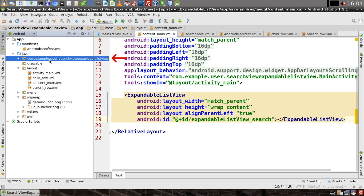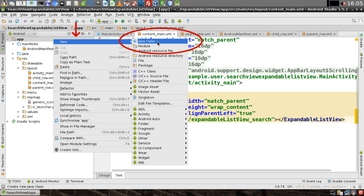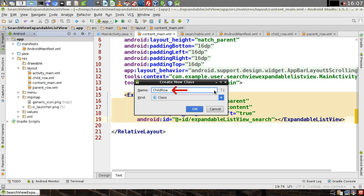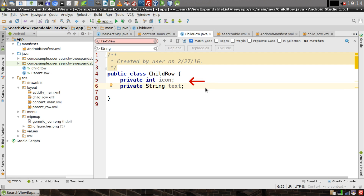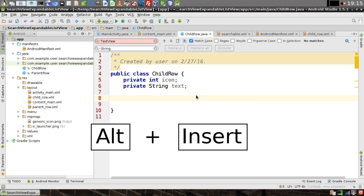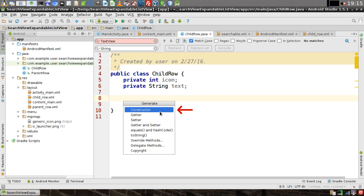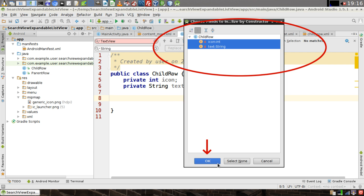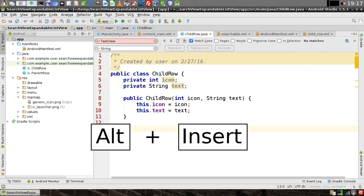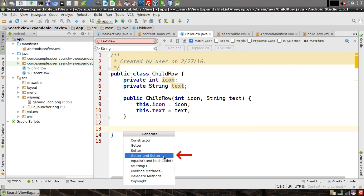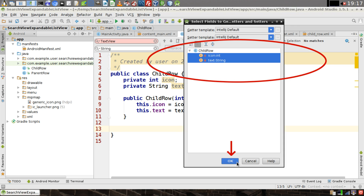Right-click on your project's package in the Java directory and select 'New Java Class.' We'll name this class 'ChildRow' and click OK. Create two private variables: an integer for the icon and a string for the text. Position your cursor below the private variables and hit Alt+Insert, select Constructor, highlight both variables, and click OK. Then position the cursor below the constructor, hit Alt+Insert, select 'Getters and Setters,' highlight both variables, and click OK.